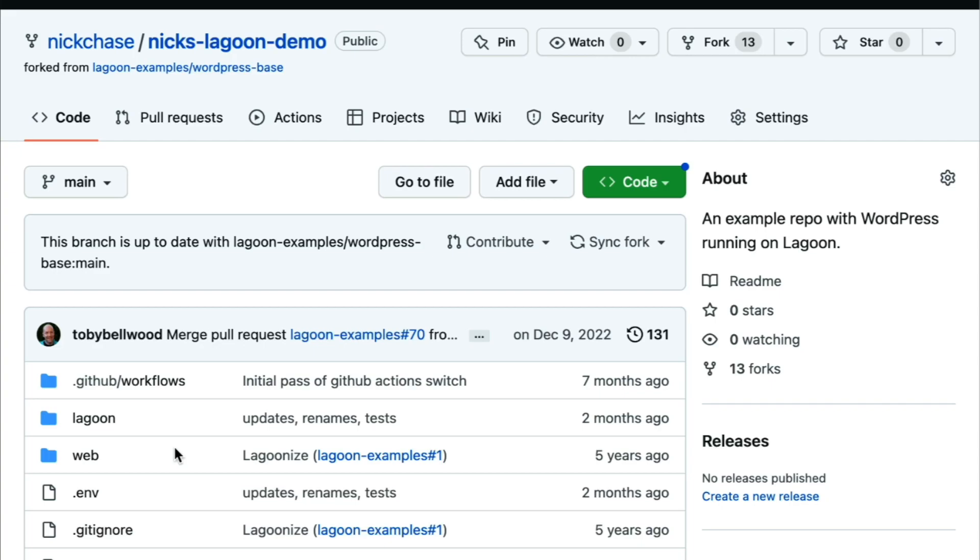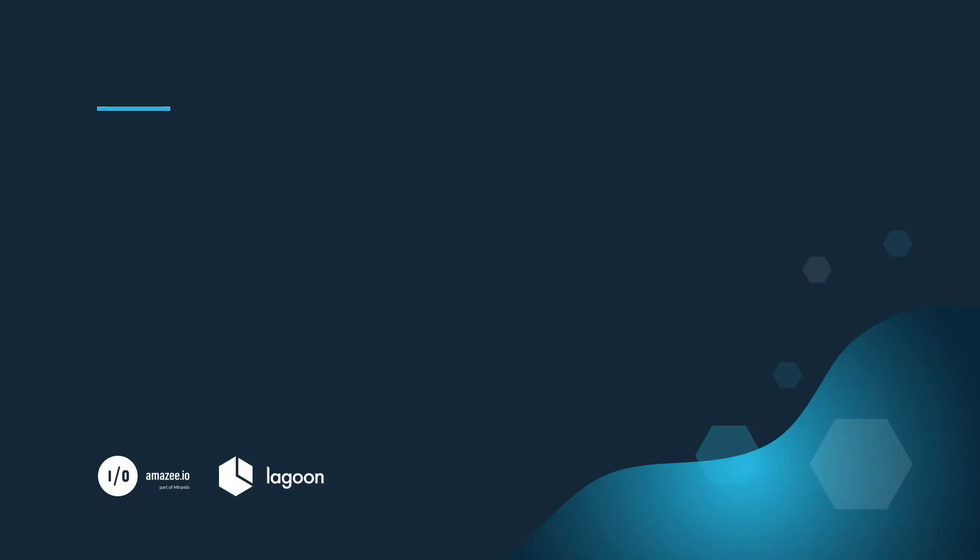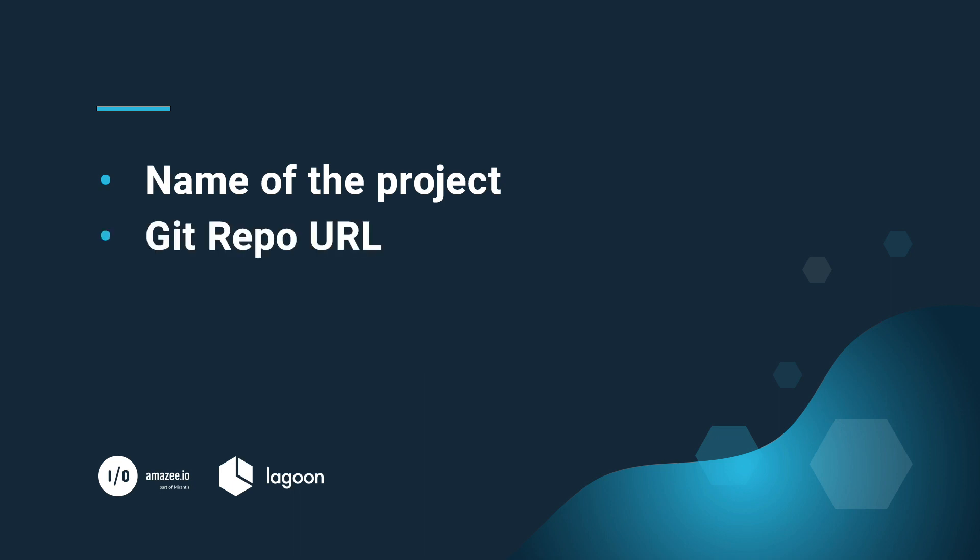Now that we've got our repo set up, we can go ahead and get our account set up as well. We want to send the following information to Amazee support: The name of our project, the git repo URL of the repo we just created, which we can get from the GitHub interface. Lagoon interfaces with the GitHub API to make all of this work, and of course you don't want just any GitHub repo to be able to deploy to your application.